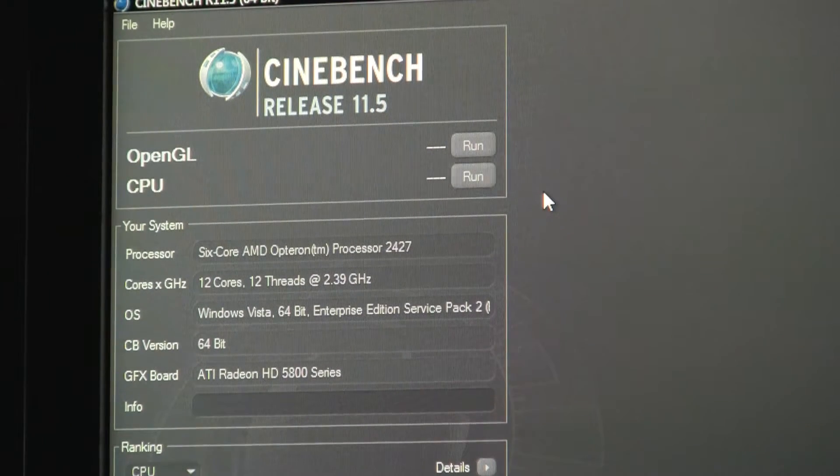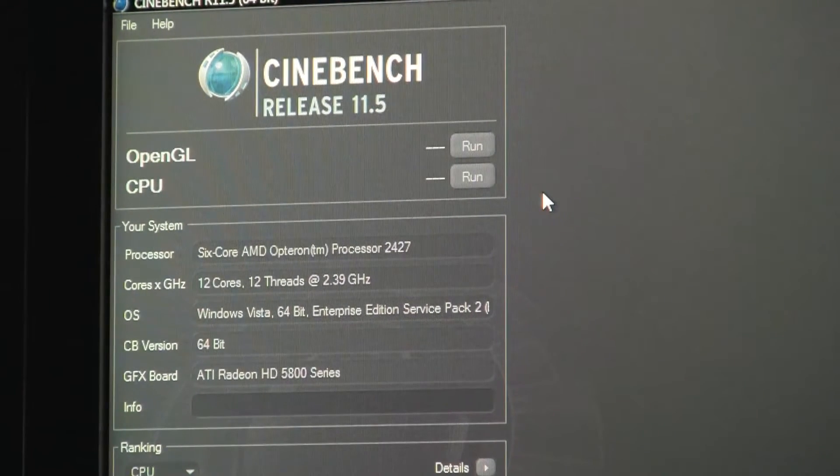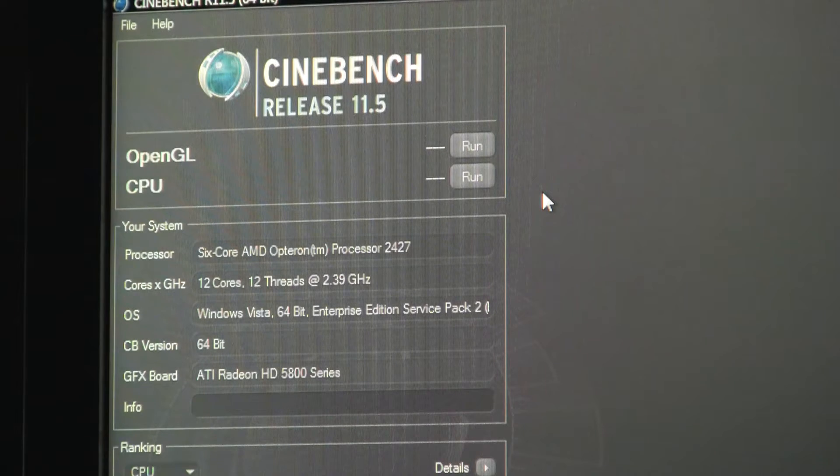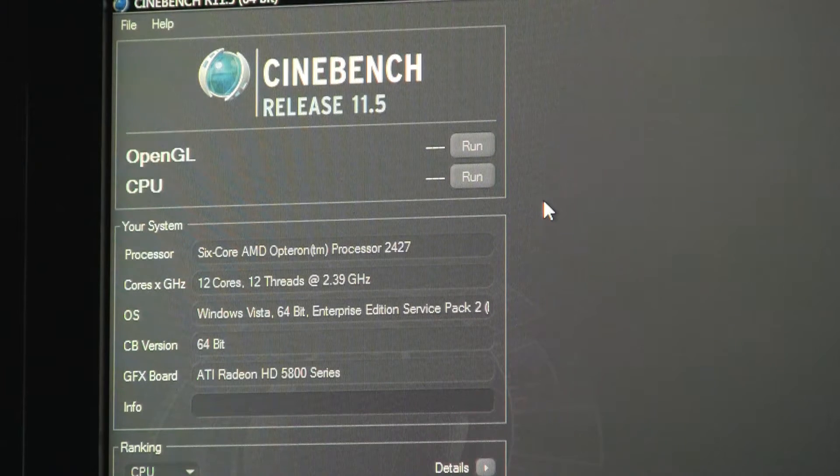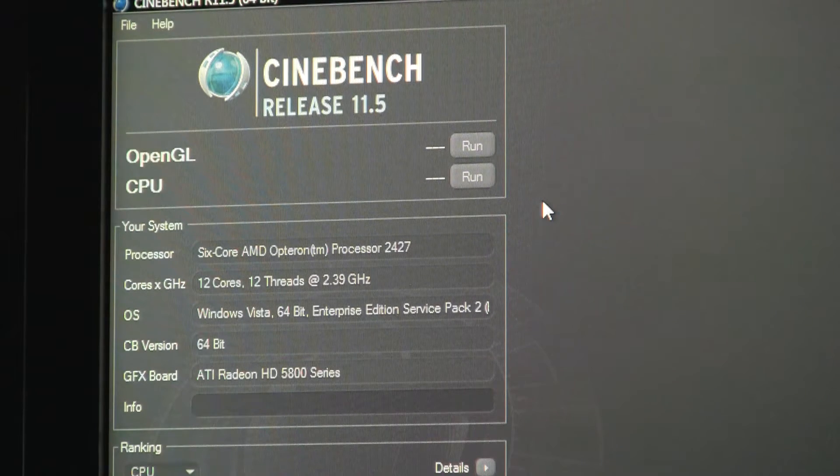Hey guys, Particle here. Had someone recommend recently that I do Cinebench 11.5 now that it's out and I thought I would oblige.